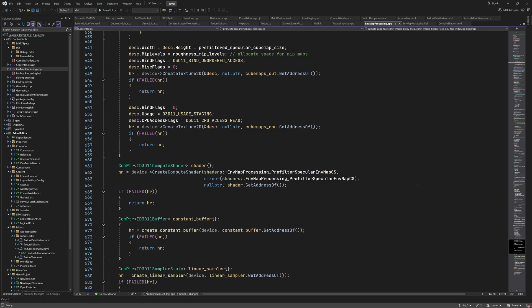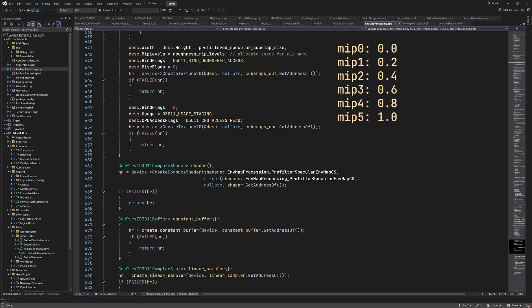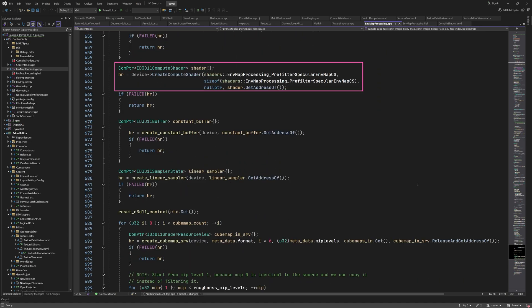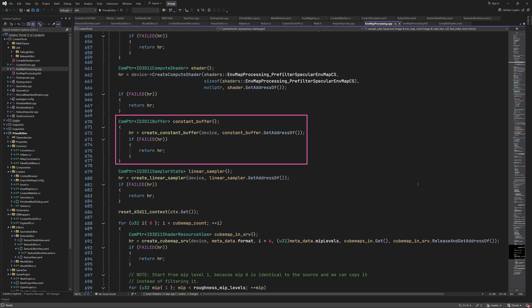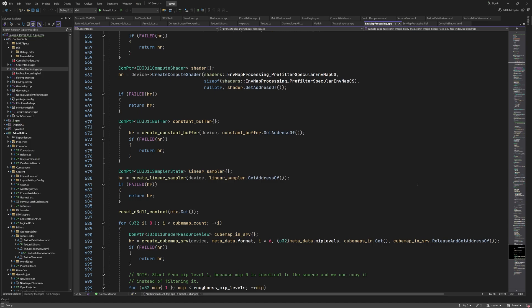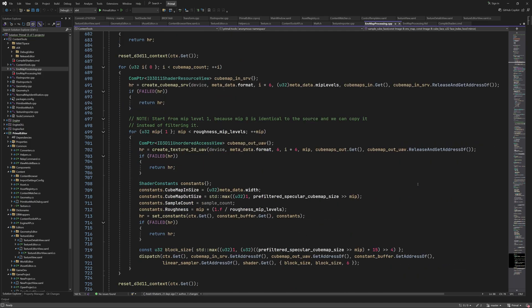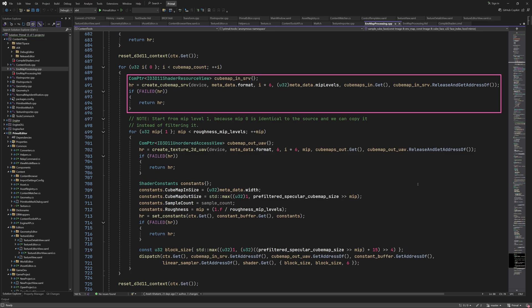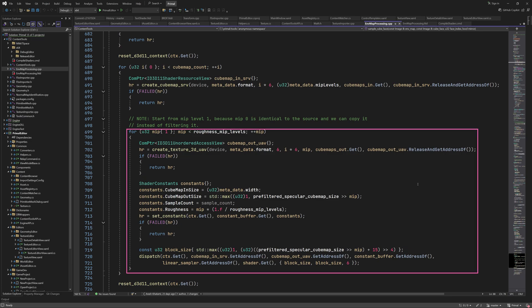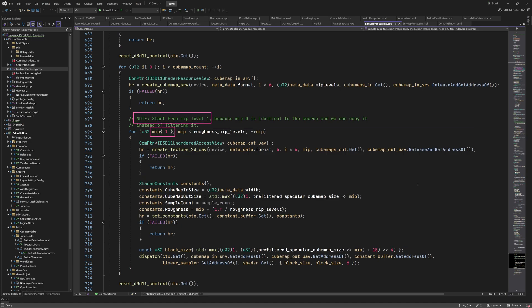We defined this constant to be 6, so this texture can contain pre-filter results that correspond to roughness values 0, 0.2, 0.4, 0.6, 0.8 and 1. The compute shader is created as before using the newly added bytecode. We create a constant buffer, but we'll set the constants later for each roughness level and according to the mip level being processed. For each cubemap we have to process, we create a shader resource view so that it can be accessed by the compute shader, then we pre-filter it multiple times using different roughness values. Note that we skip roughness 0, since that's the same as the source cubemap — we'll copy the source cubemap to the first mip level of the resulting cubemap after processing the other mip levels.